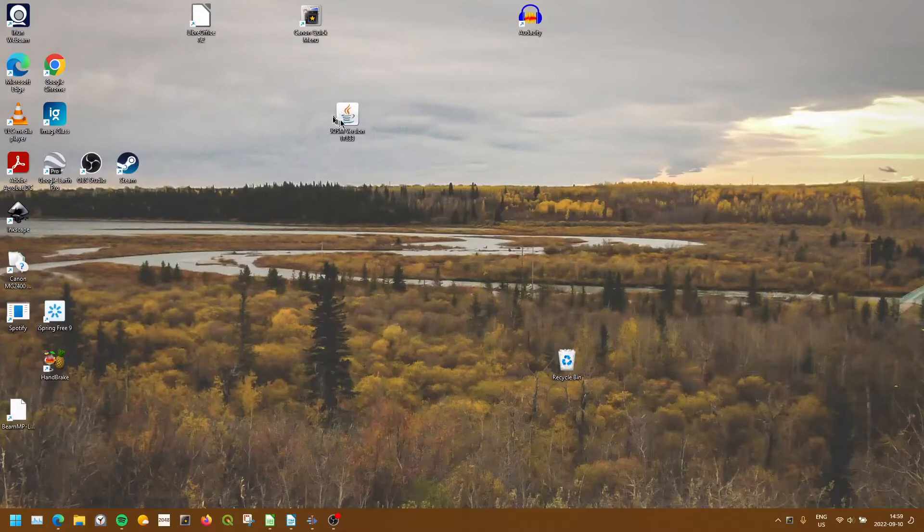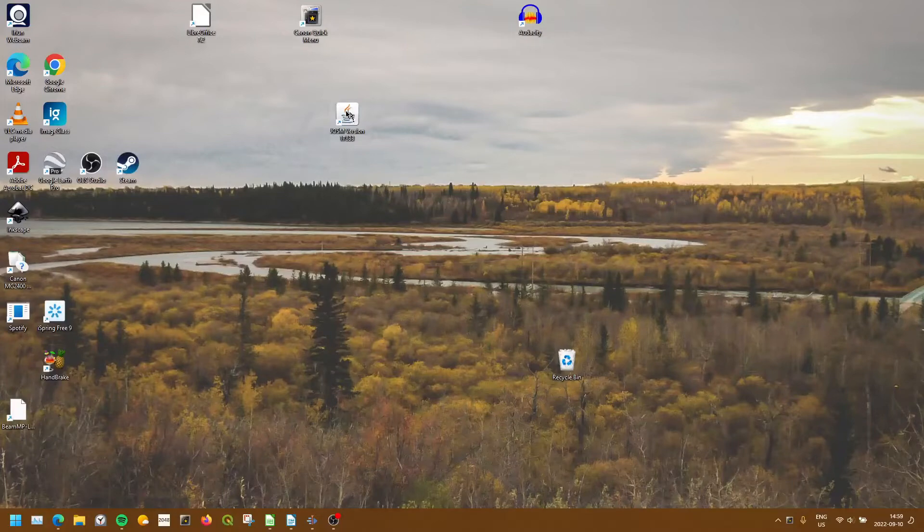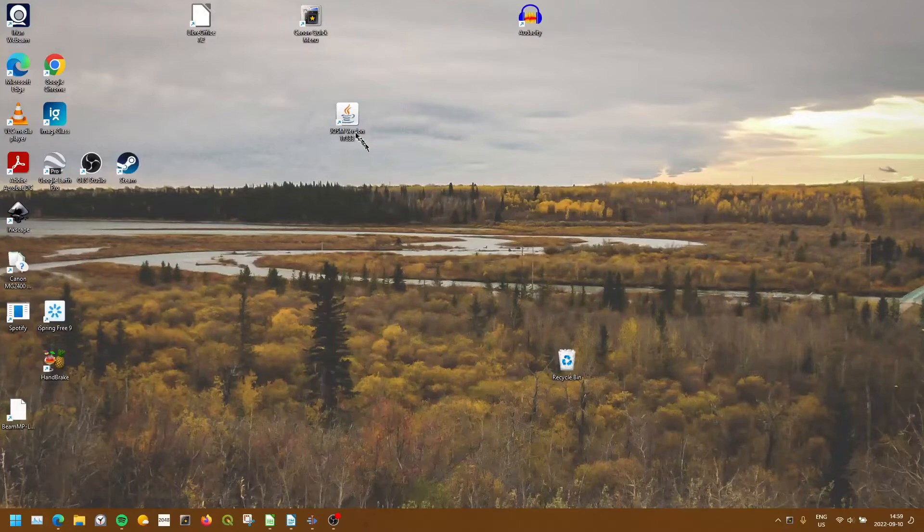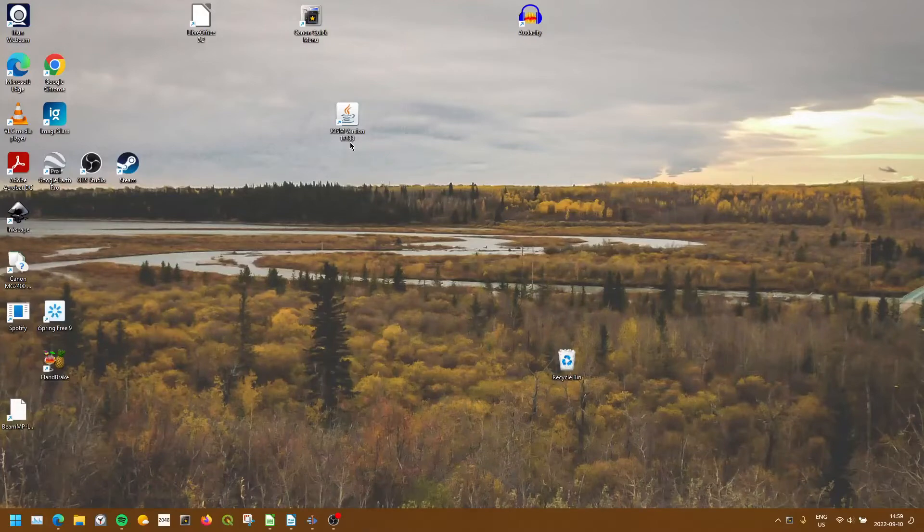So here I have this application I use that runs with Java. This is the previous version I've had for a while, and it used to be pinned to my taskbar, but I unpinned it for the sake of this video.